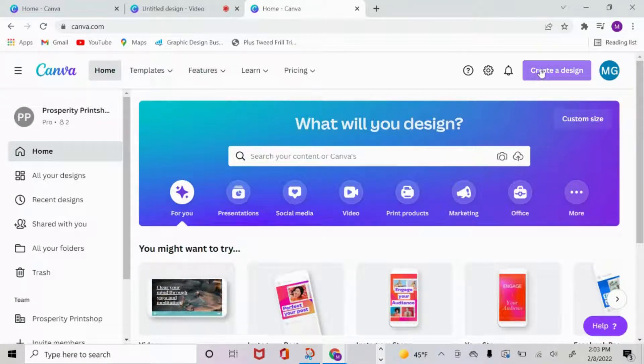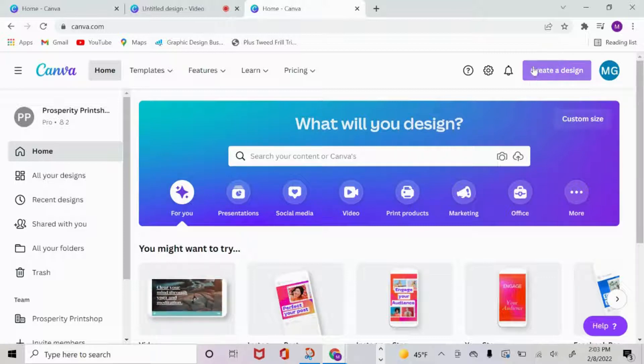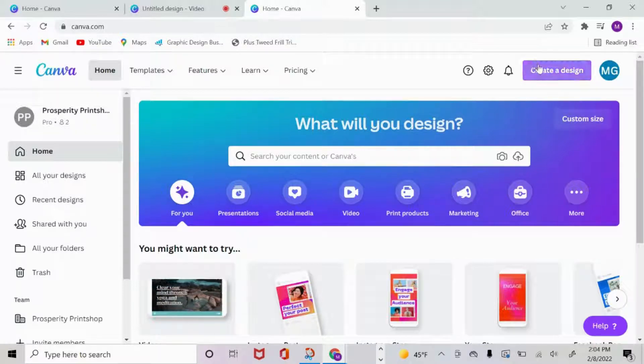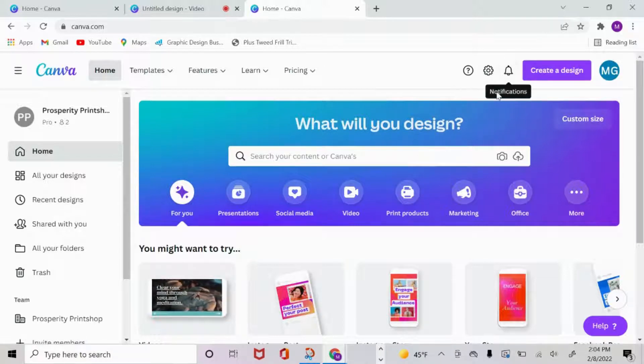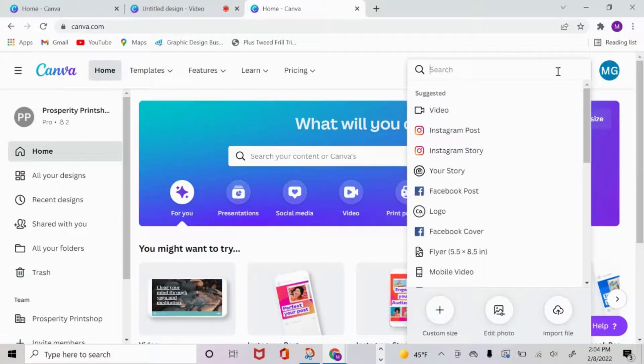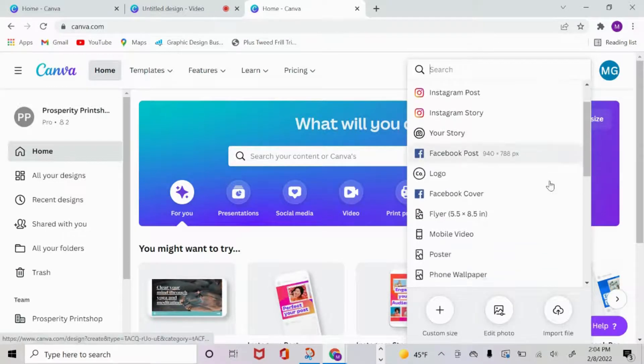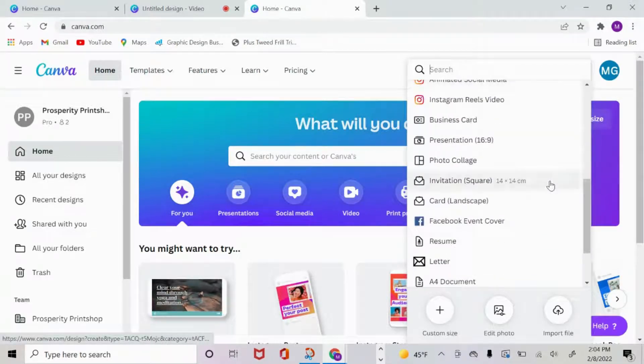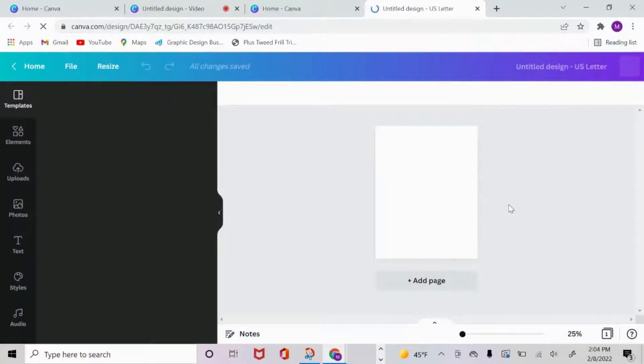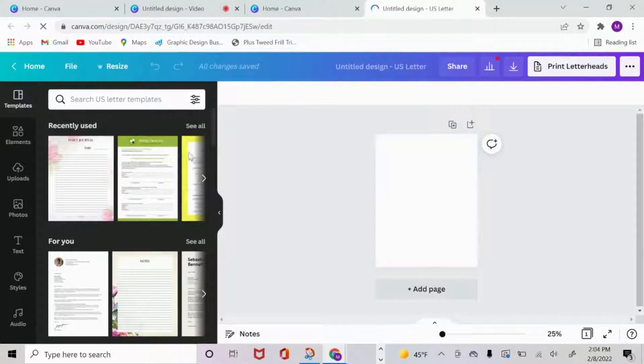This is the Canva home screen. As a disclaimer for all my tutorials, this is raw uncut footage, and I'm going to walk you through it as we go. I'm going to click over here and create a design. I'm going to use the letter sizing, the 8.5 by 11. Here is my template.